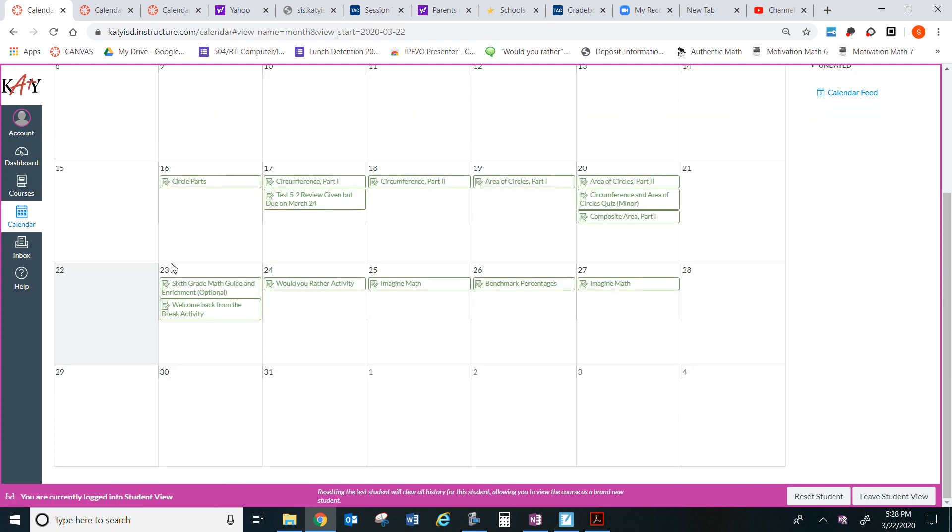So today is March 23rd. There are two assignments for math. This one is completely optional.